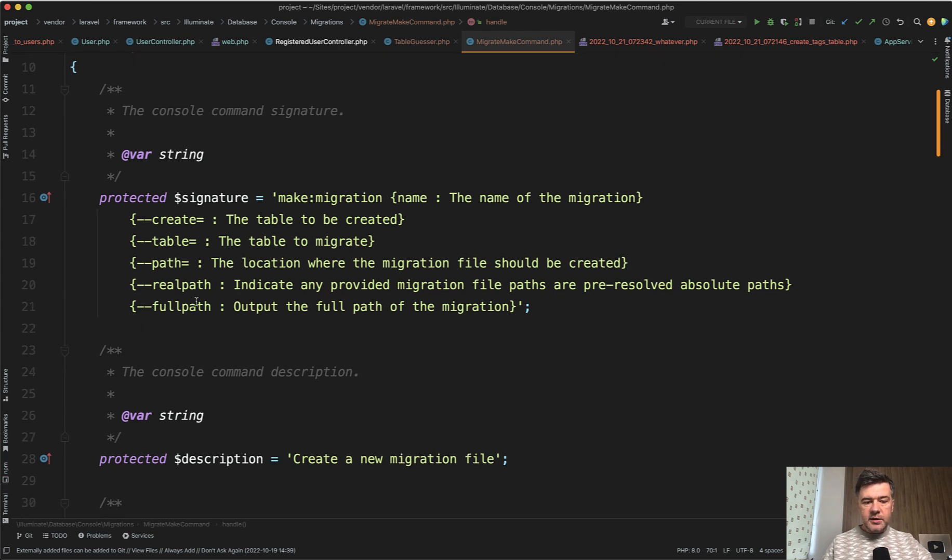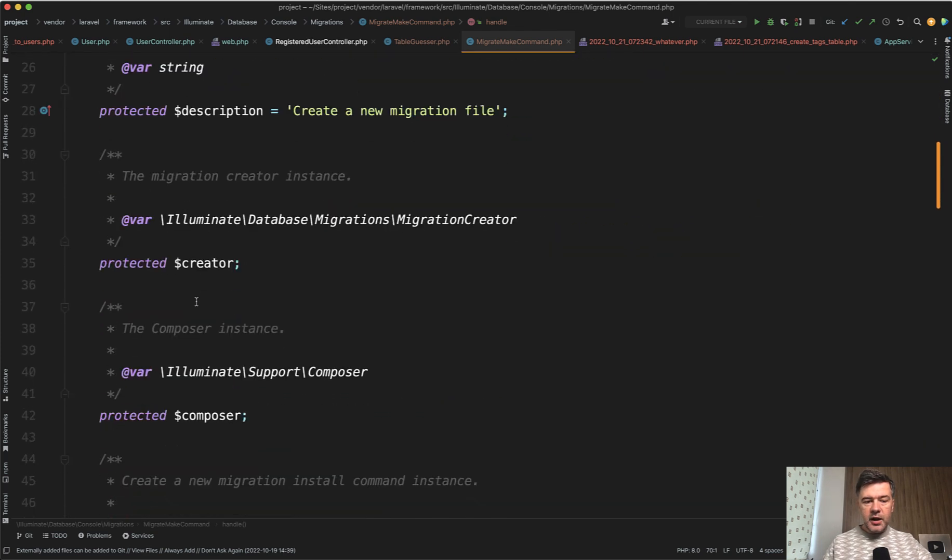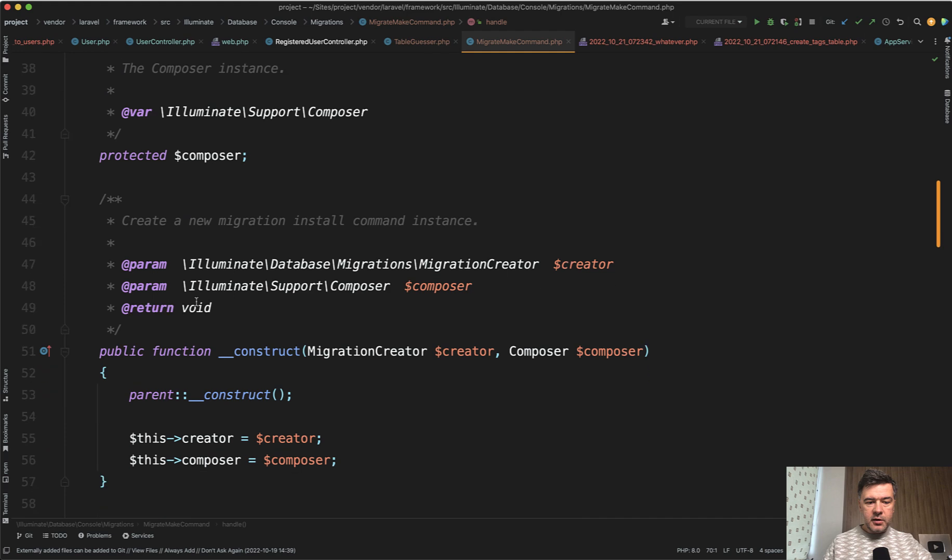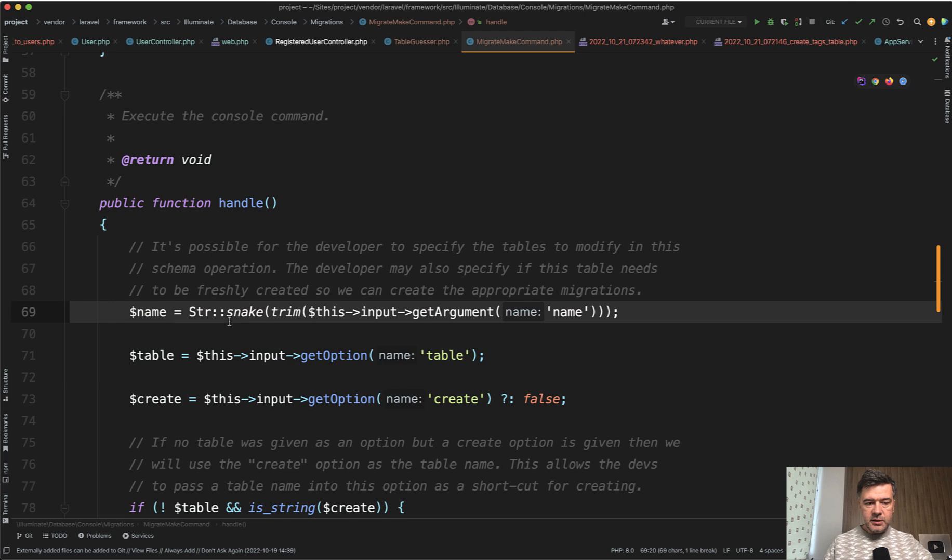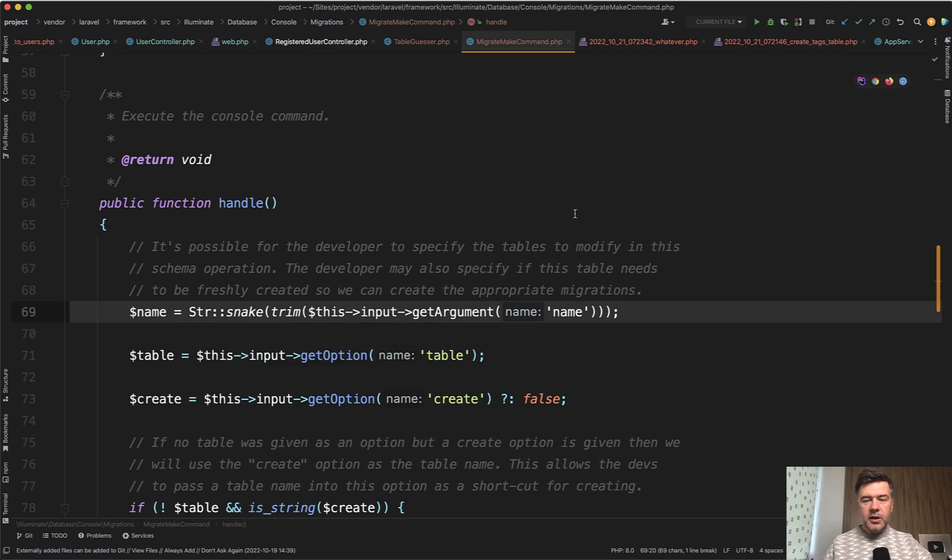Next, if we scroll down to the actual method of generating the migration, which is handle method, this line is important. STR snake would transform your name into the snake case. What does it actually mean?